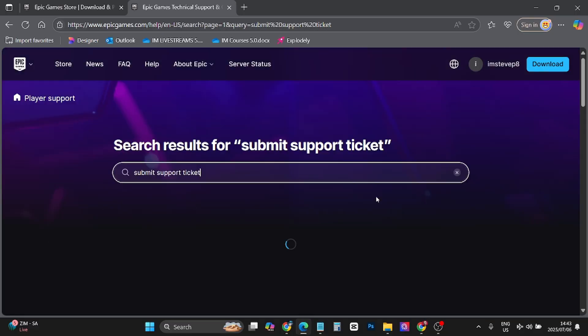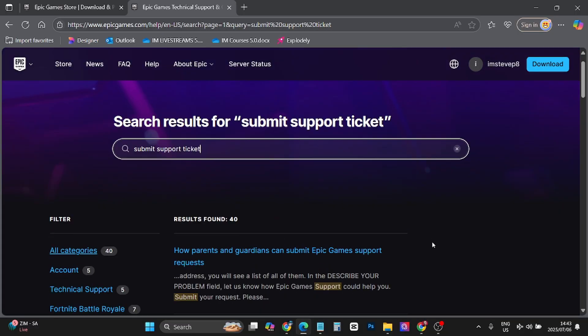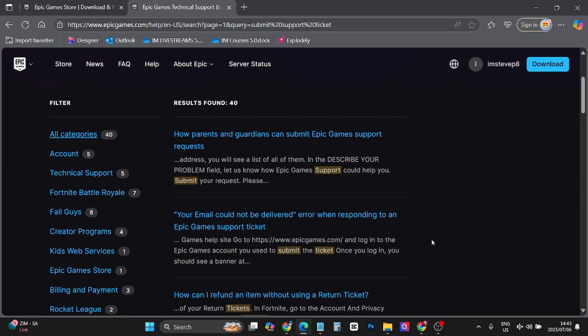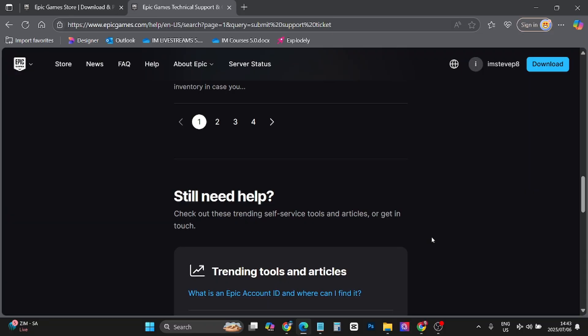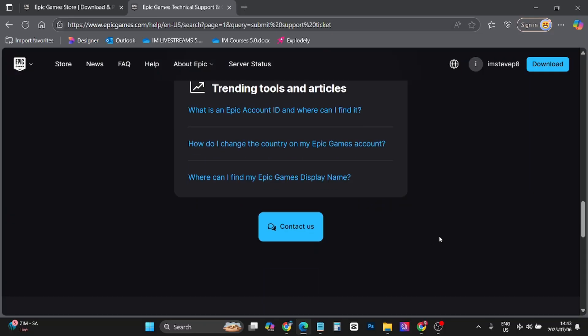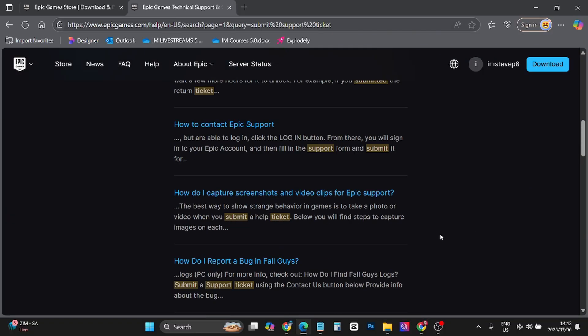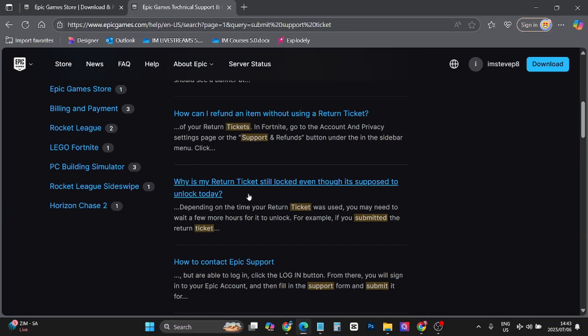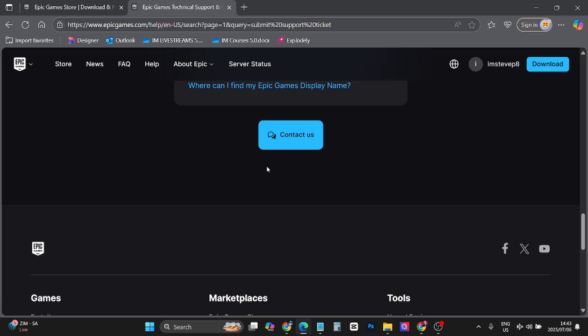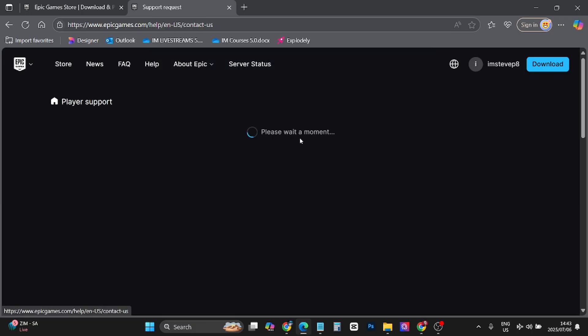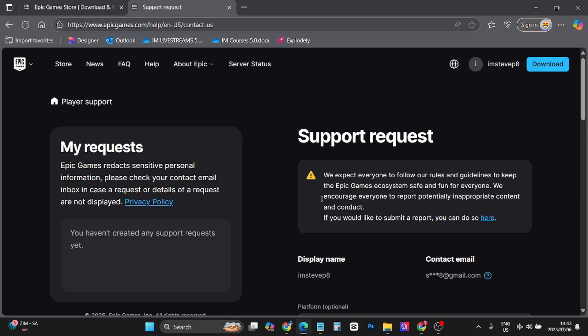And click see all results. And you basically just want to read through here. If you don't find your answer in any one of these articles, you can contact them and chat to them live through email, through a ticket basically.